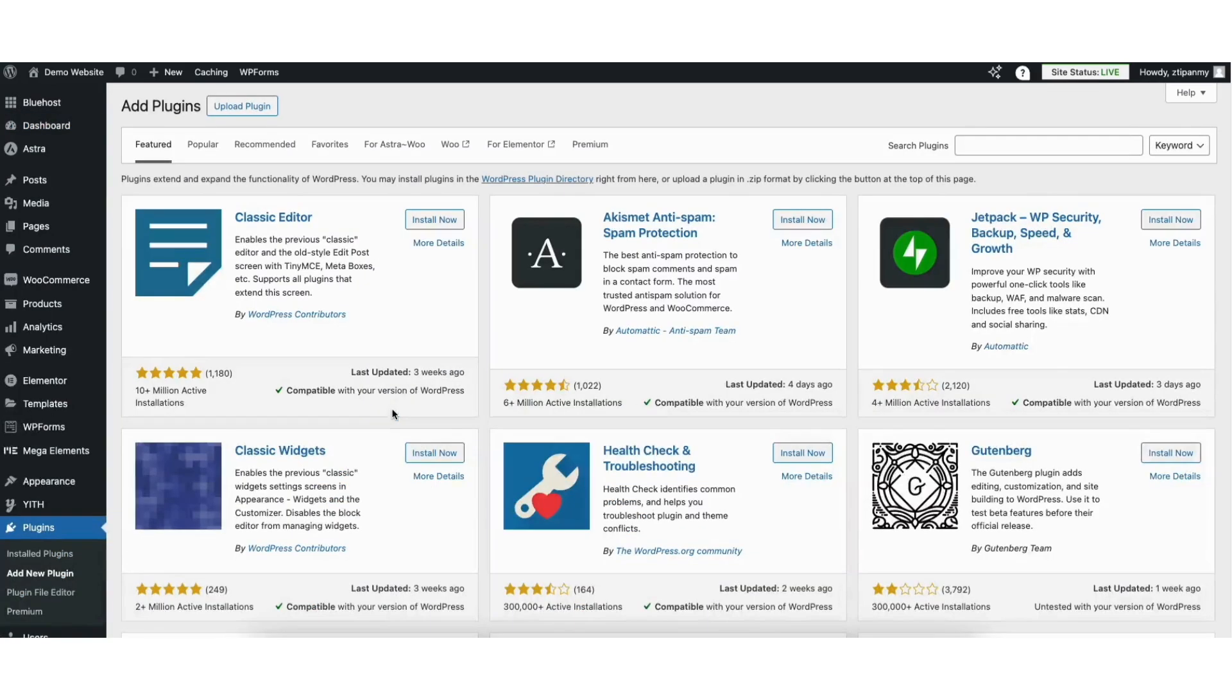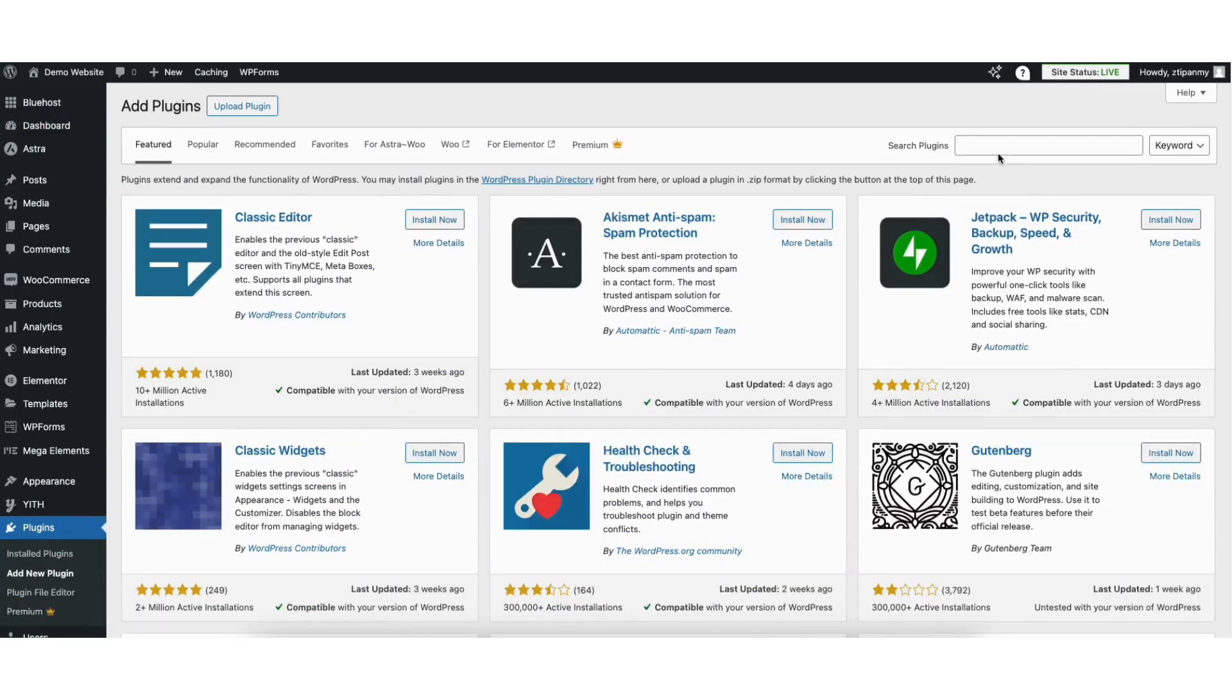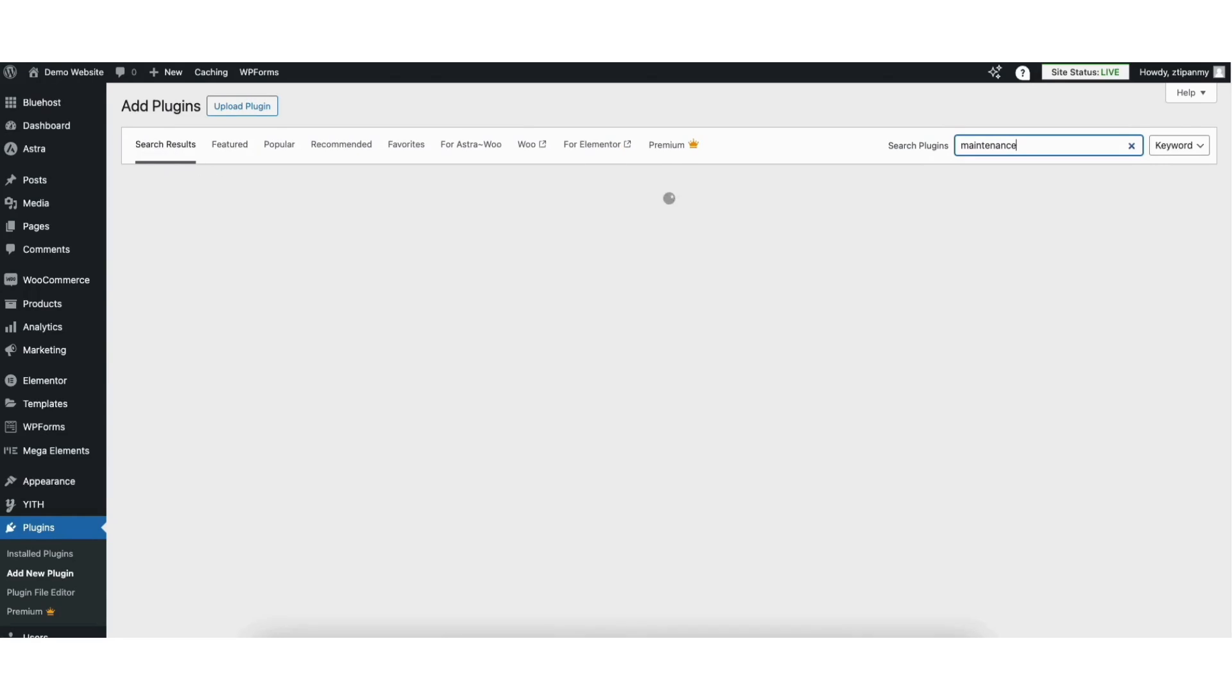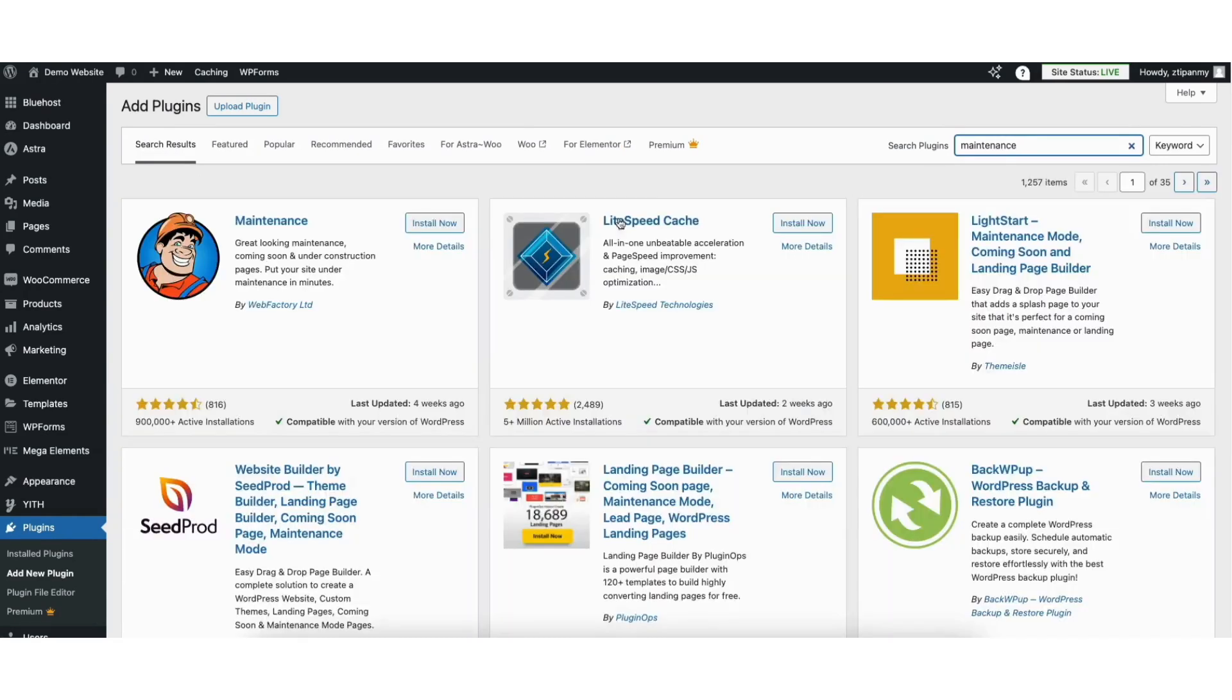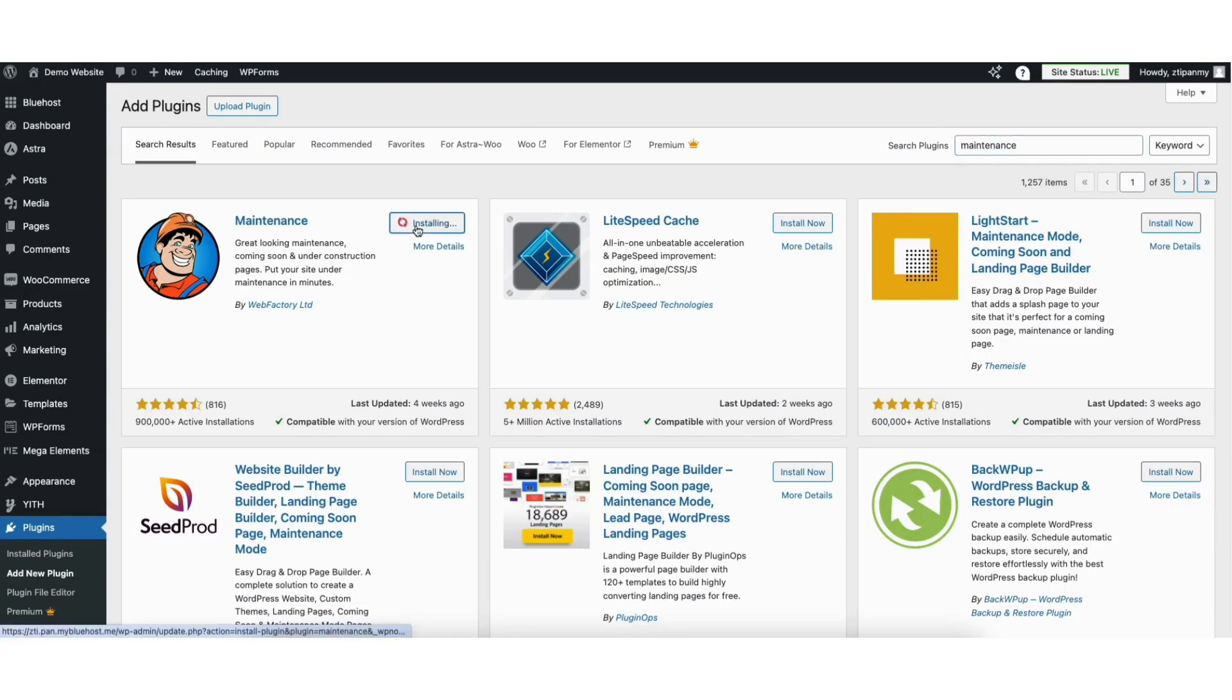In the search box, type in maintenance. You'll see the maintenance plugin showing here. Click the install now button.